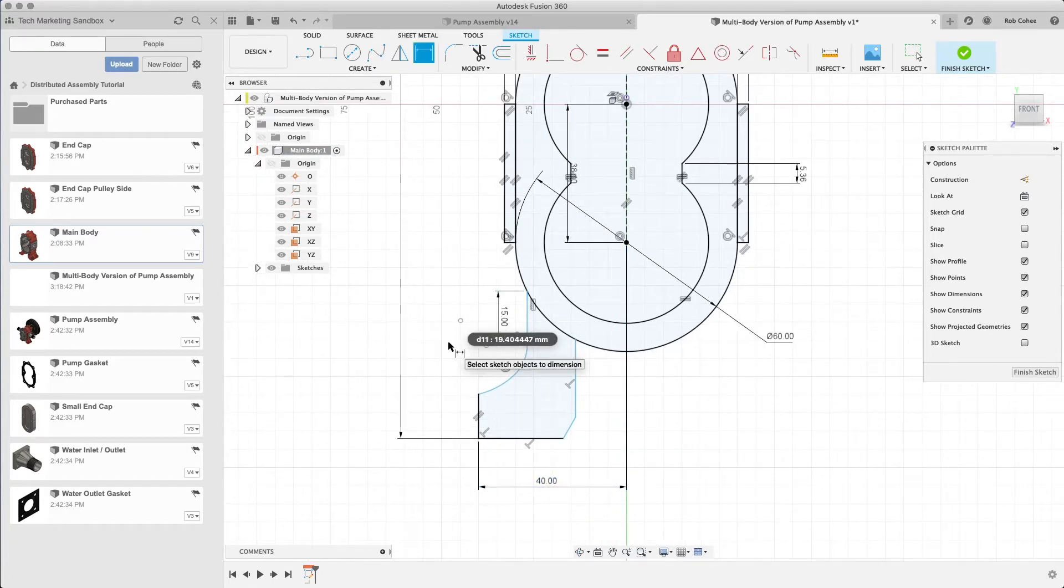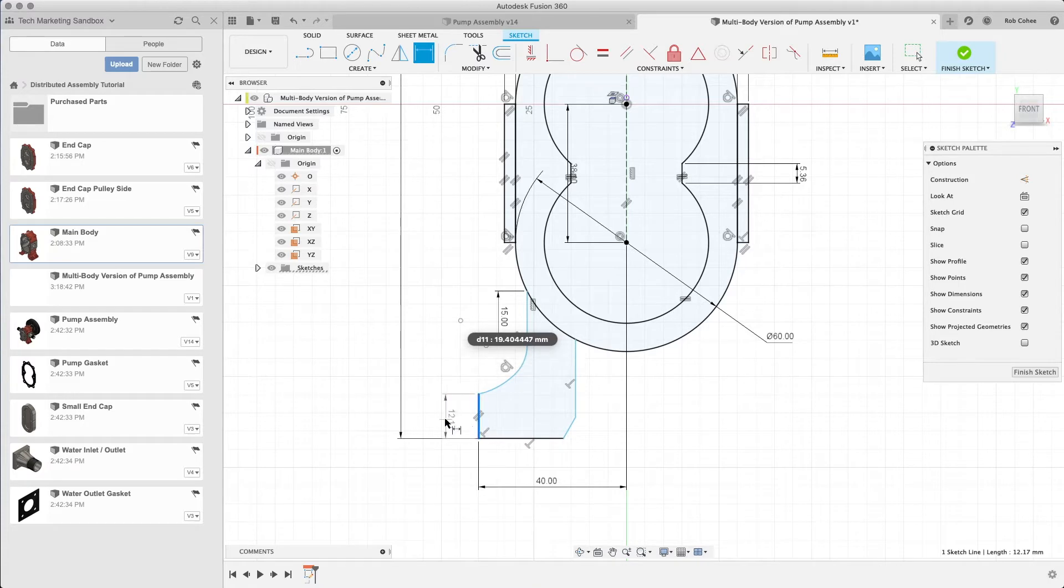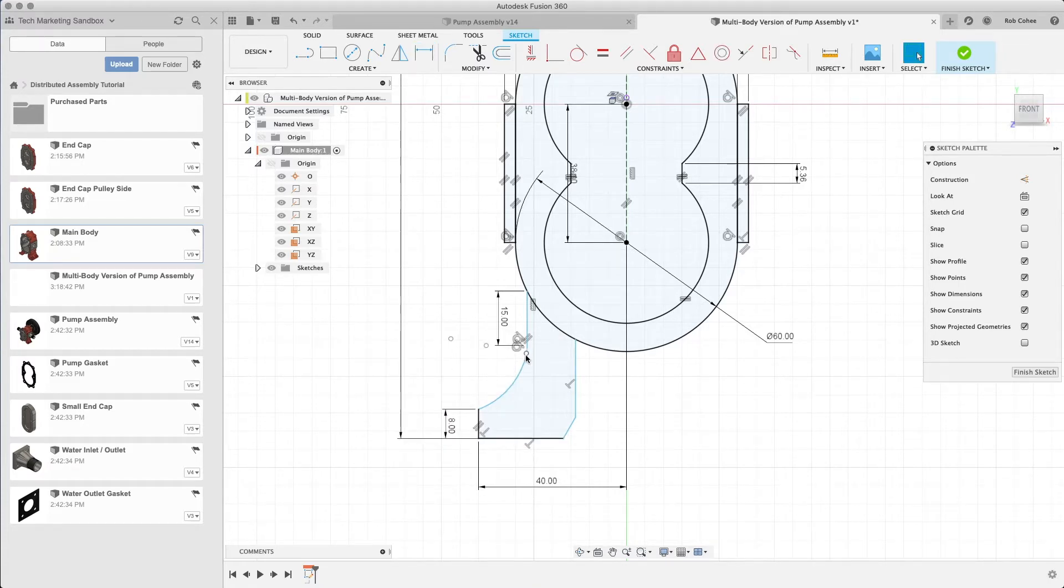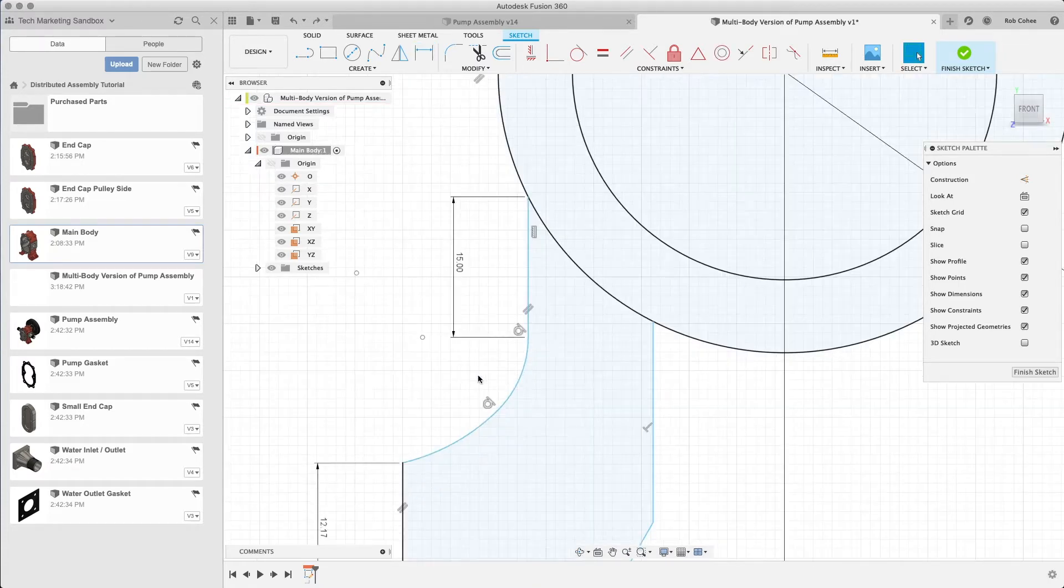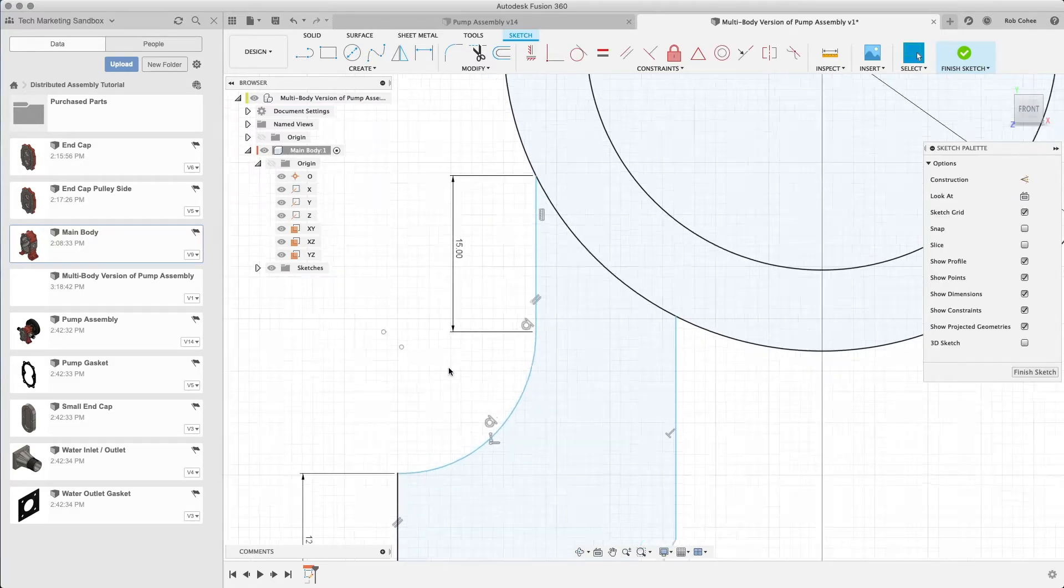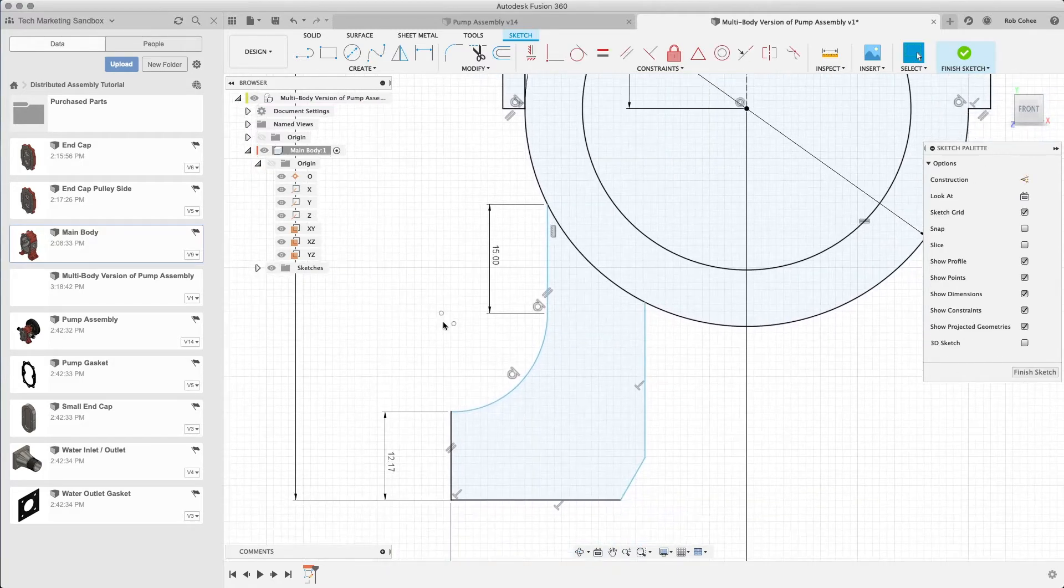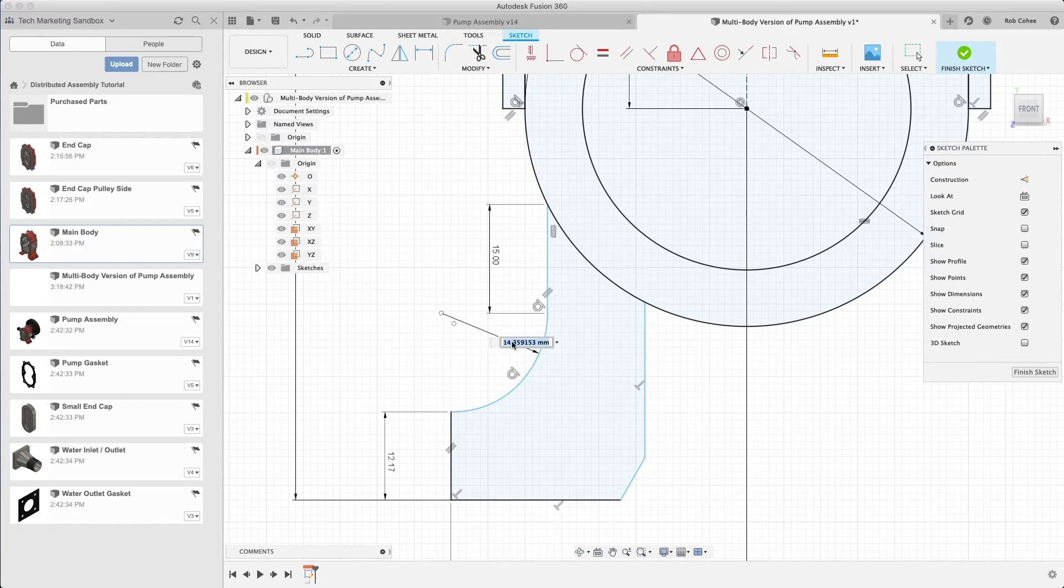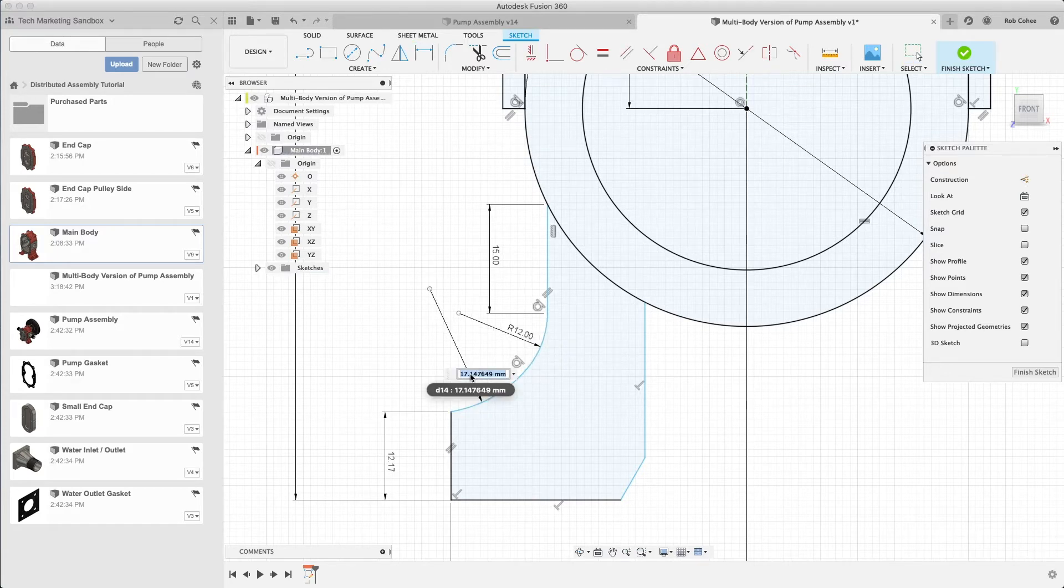I'm sketching out the feet for this pump assembly here and it's about to do something that has happened I think to a lot of folks, right, and the sketch isn't behaving in the manner in which you want it to.